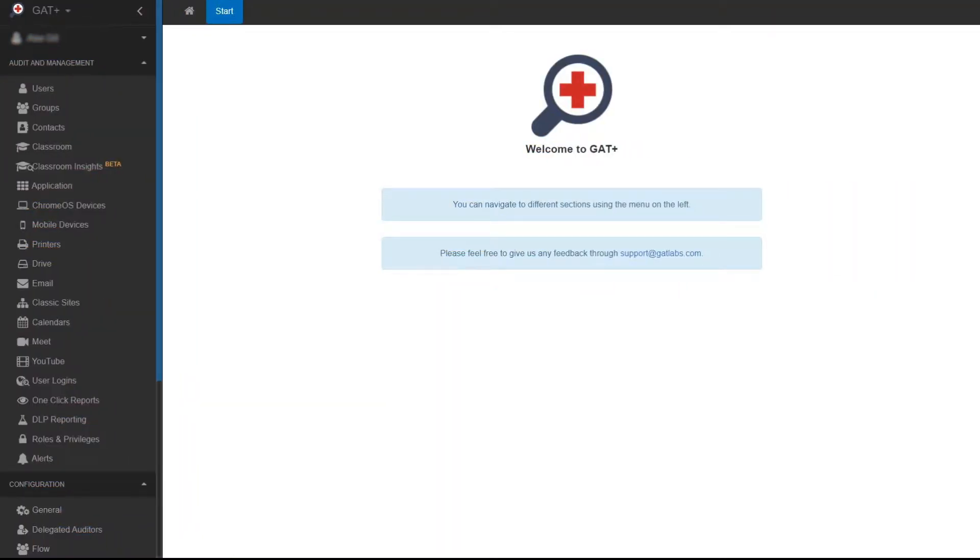In this GAT Labs video, we'll be looking at how to schedule a report for emails sent and received by your domain.